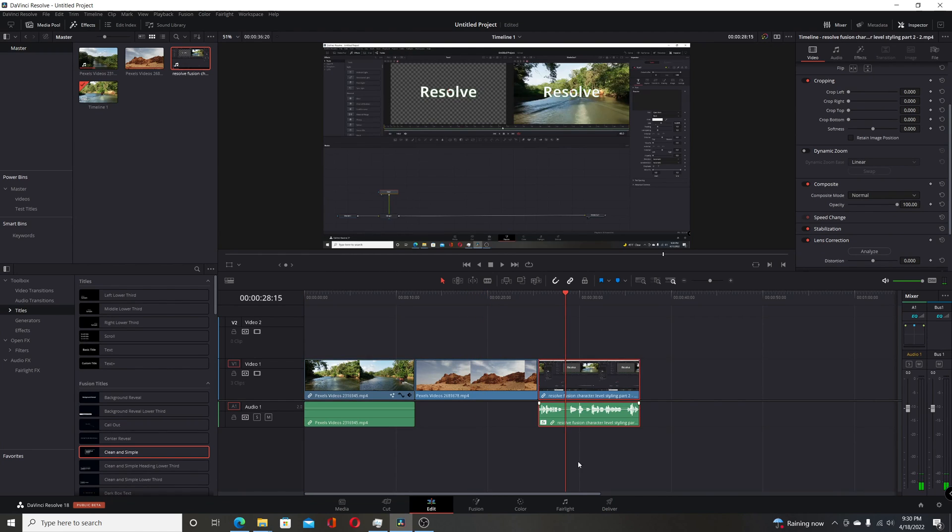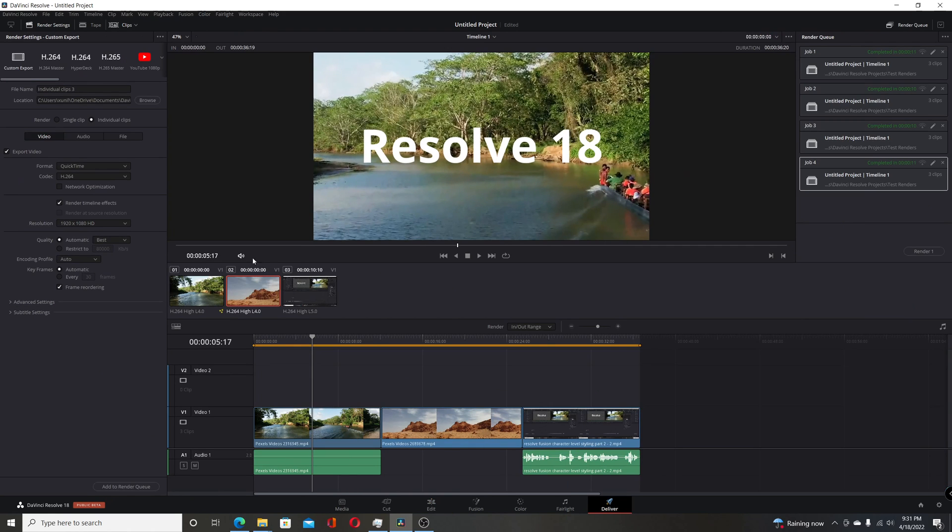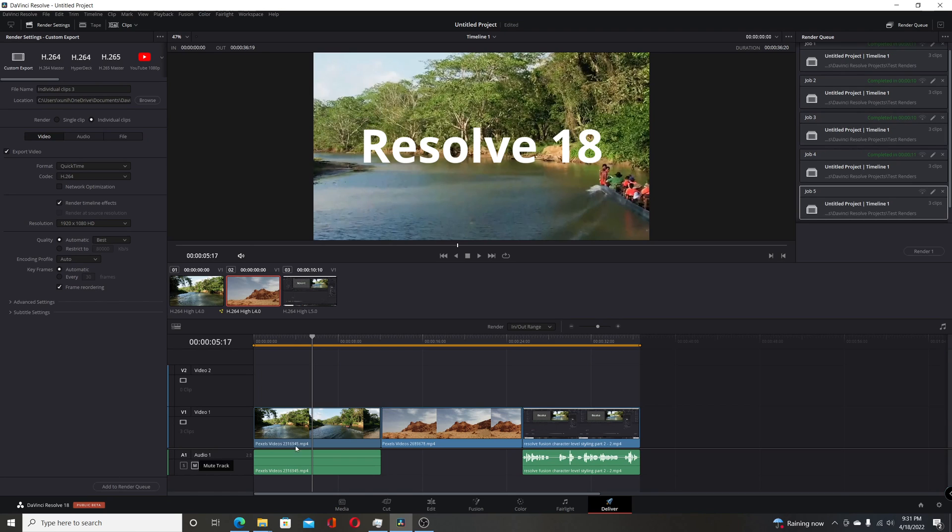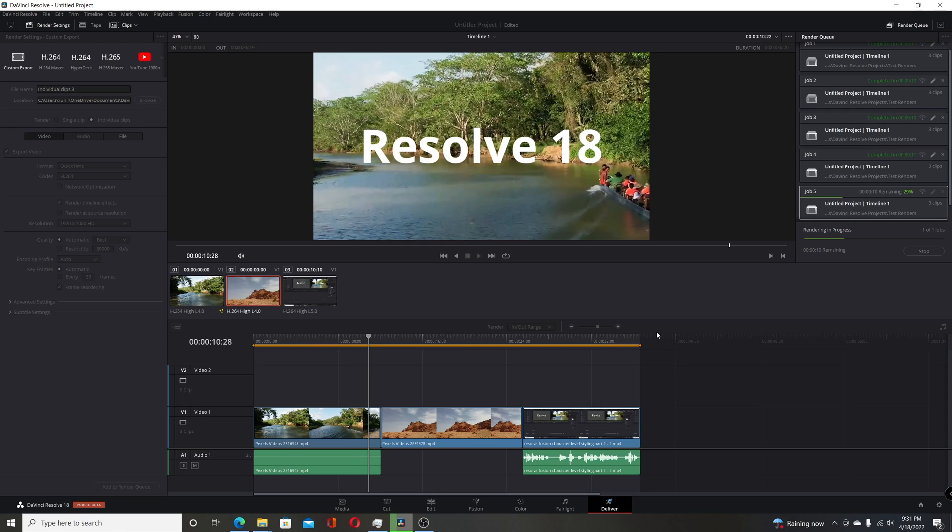I'm going to switch over to the Deliver tab. You want to make sure you're in the Individual Clips mode, and the change they made is this checkbox right here for 'Render Timeline Effects'. By default that is off, but if you check that and add it to the render queue and render that out, it should be done in a few seconds.